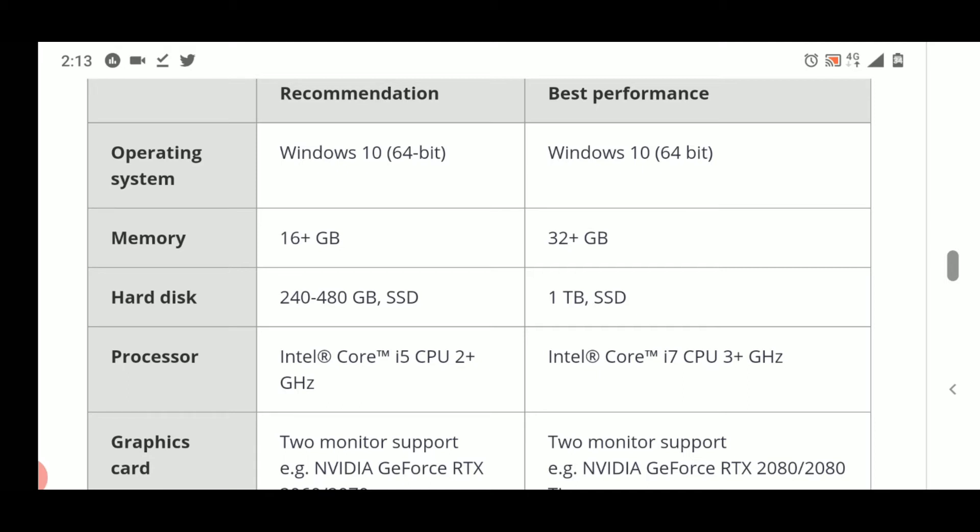8 GB RAM should be the minimum requirement if you just want to learn the software. If you have RAM below 8 GB, suppose 4 GB RAM, then the software will install but maybe you will have some lagging or the system can hang while using the software. So 8 GB is the minimum requirement as per our experience.